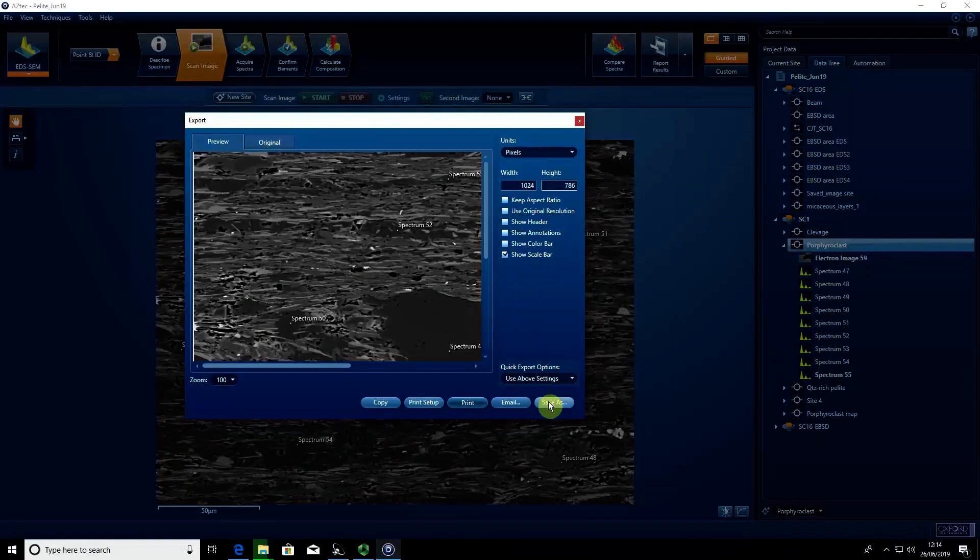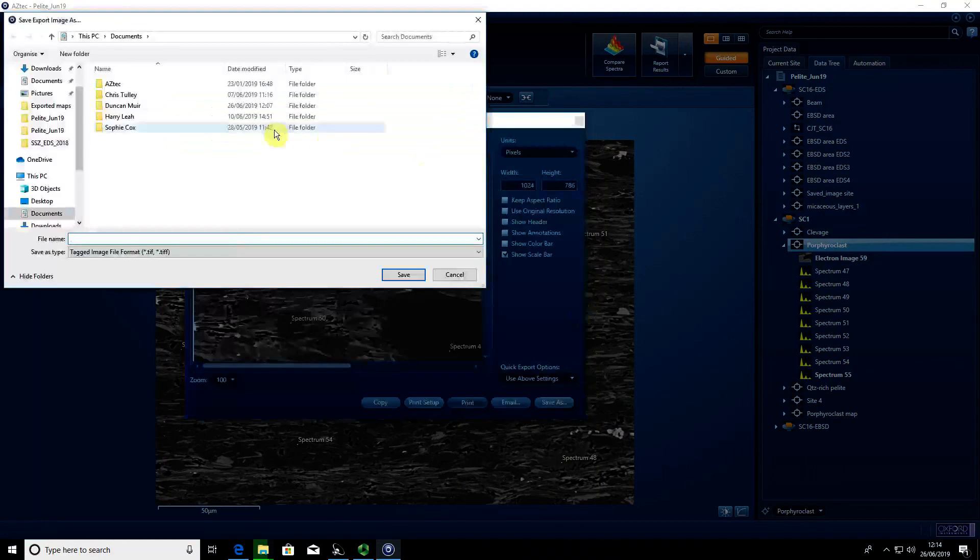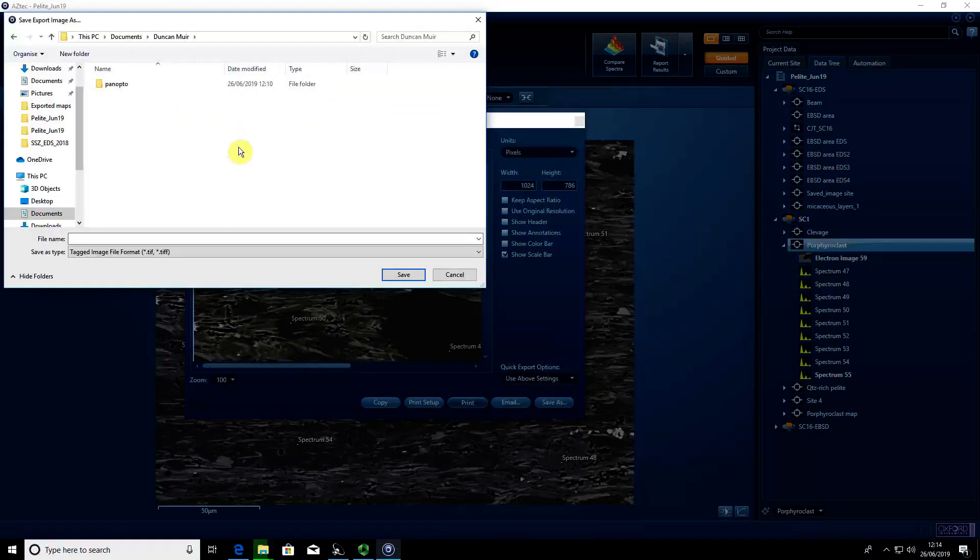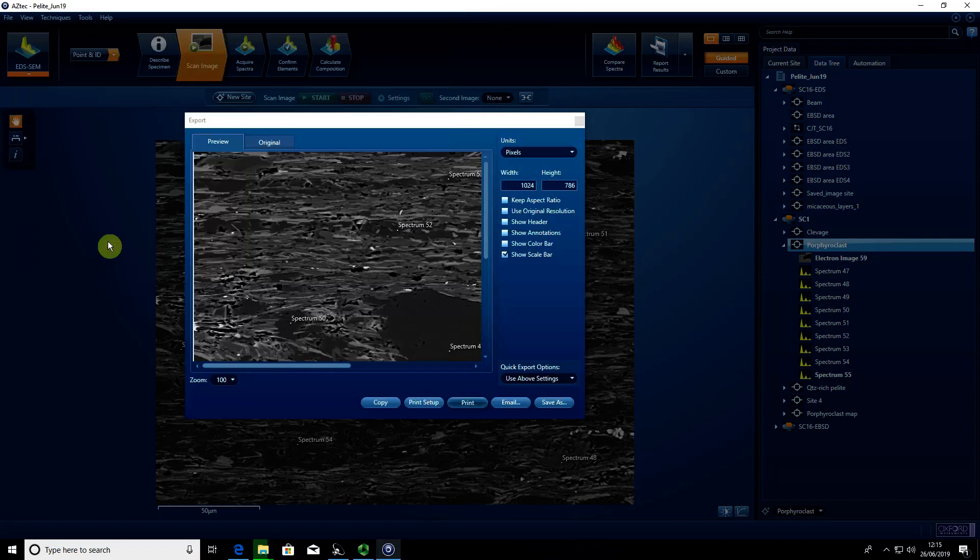I'm going to save as, navigate to my folder, and call it 'test,' then save.